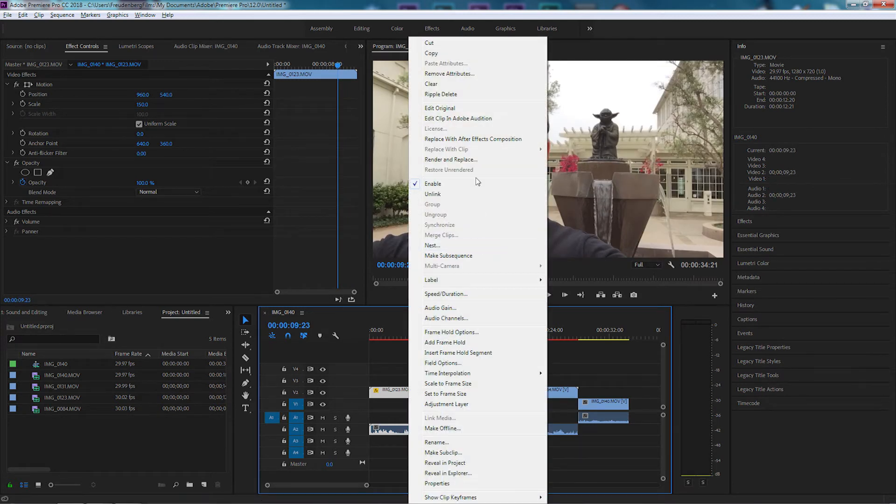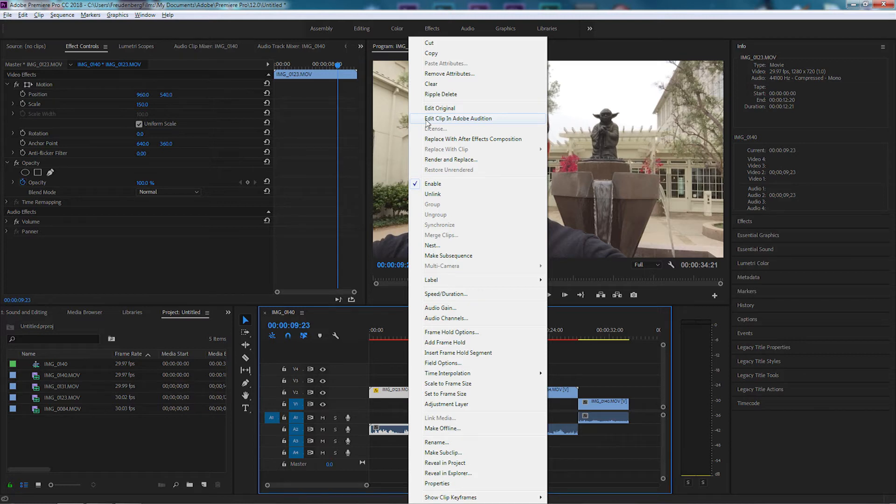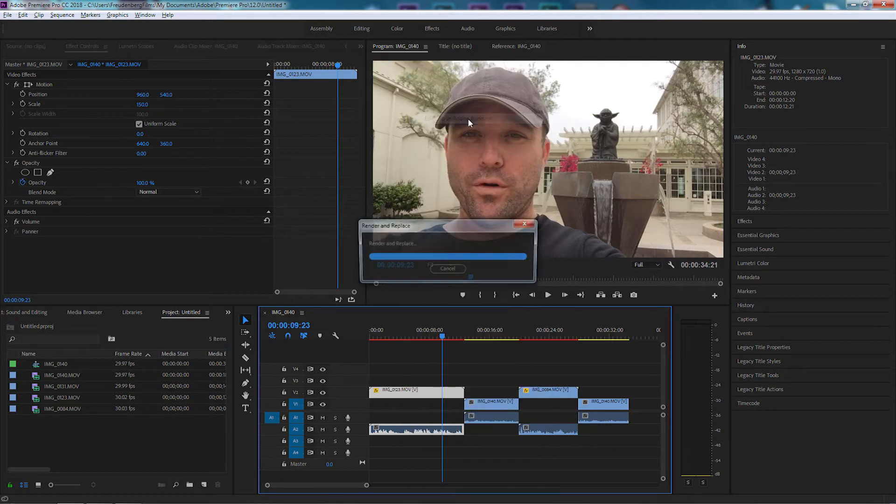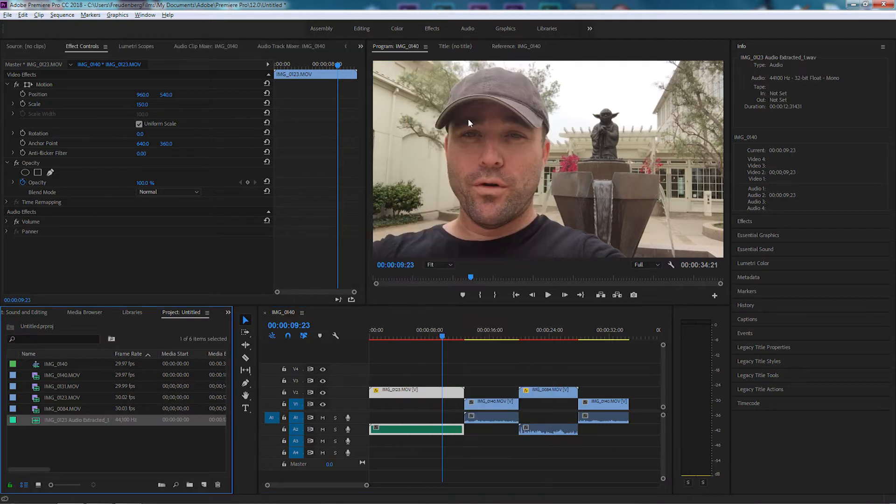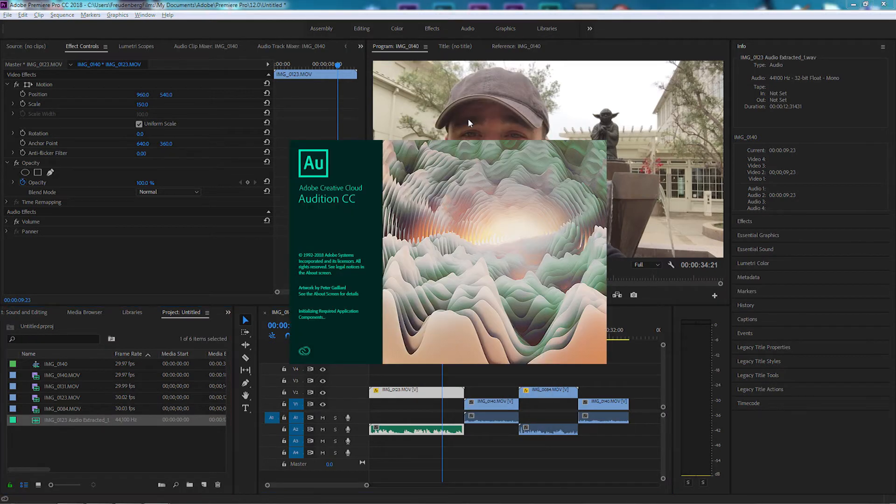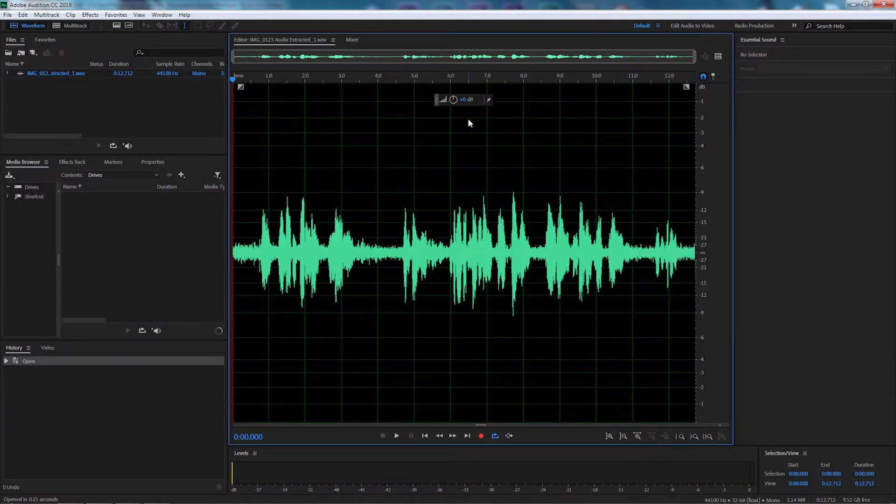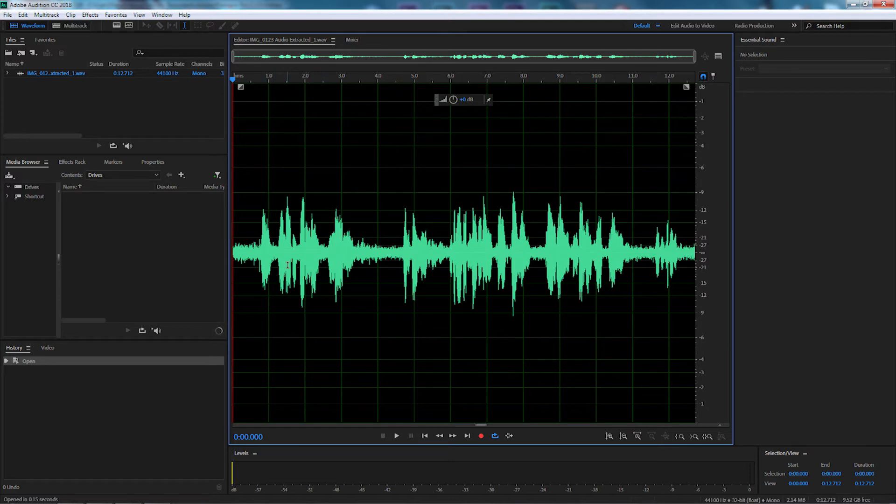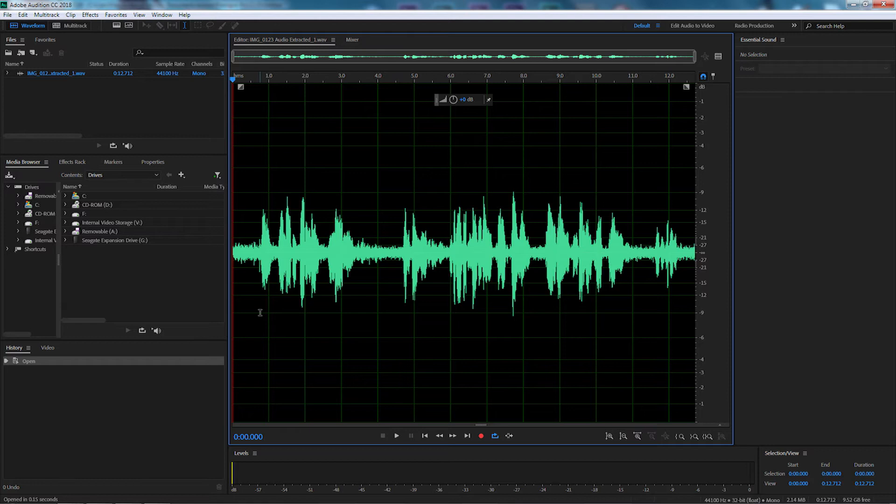I'm going to right click on it and come up to this here. It says edit clip in Adobe Audition. So let's select that and we'll open up and you'll see it automatically puts our sound file from the video in there. It doesn't have any video displays there so all we're doing is editing the sound.